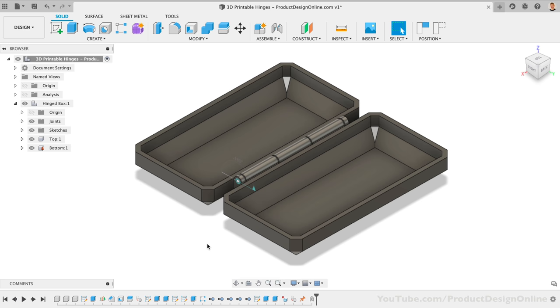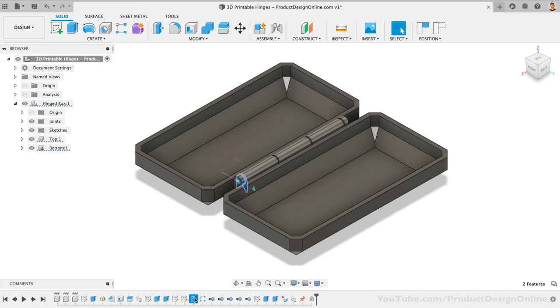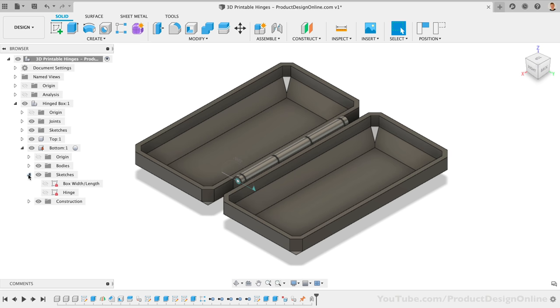If you go through the timeline of the model, you'll find that the majority of the hinge was created with simple sketches and extrudes. Just be sure to fully define all of your sketches, which will ensure that the model is predictable when you change parameters. If you would like step-by-step instructions for creating this hinge, then be sure to check out my other tutorial.